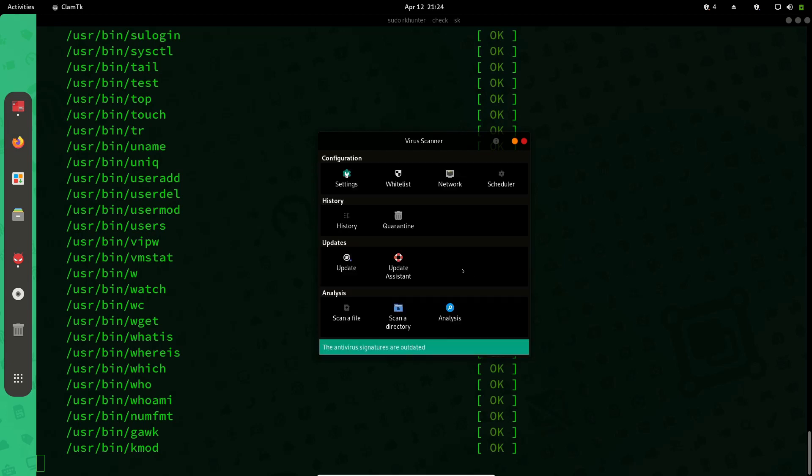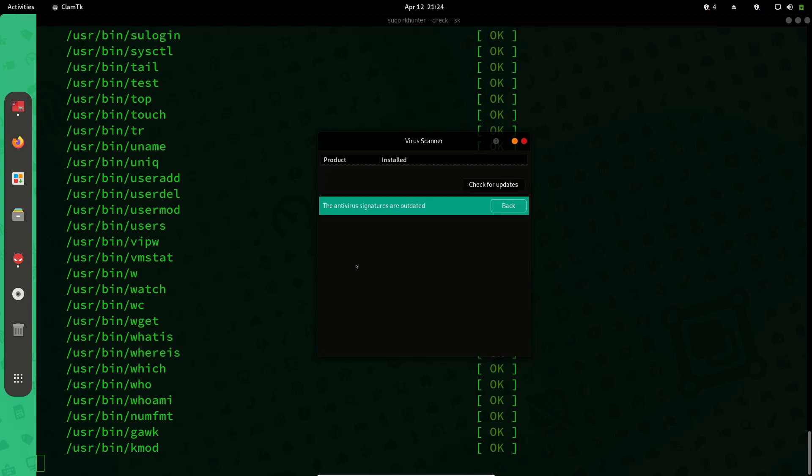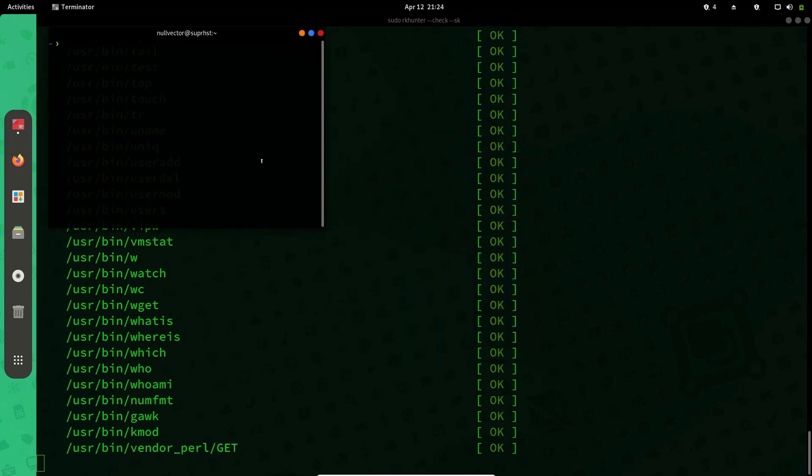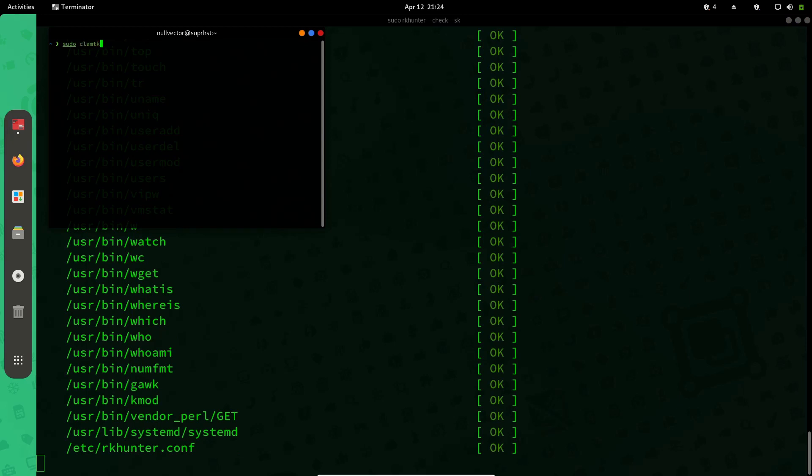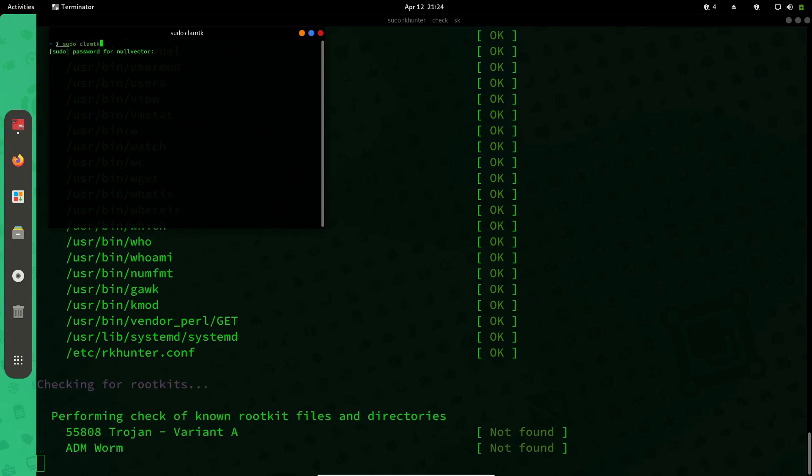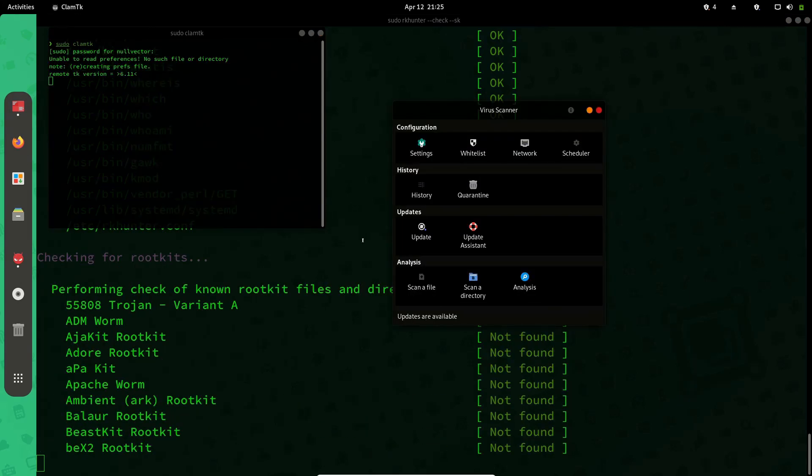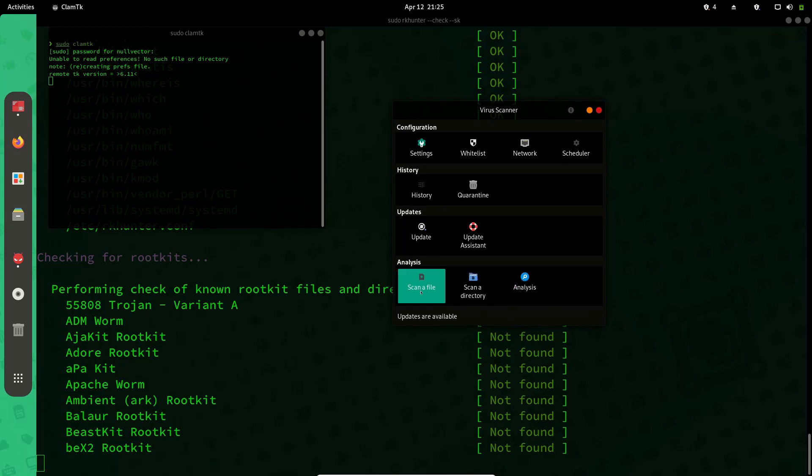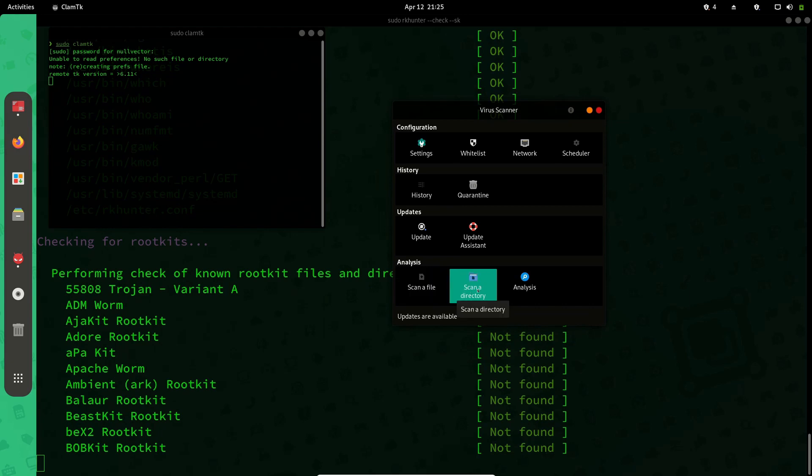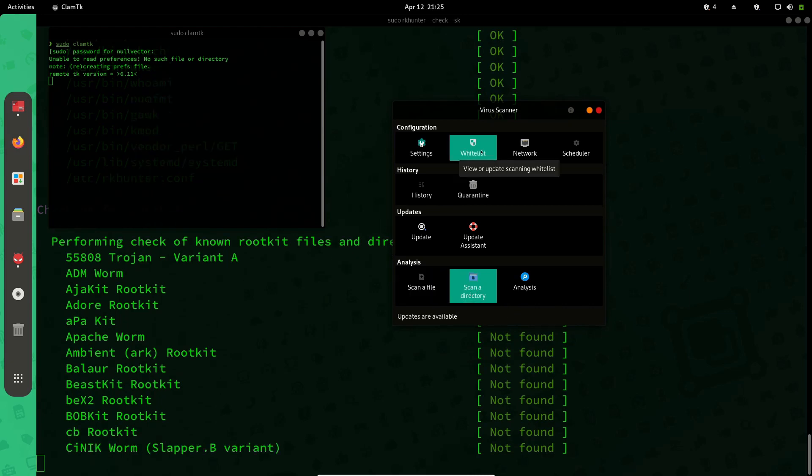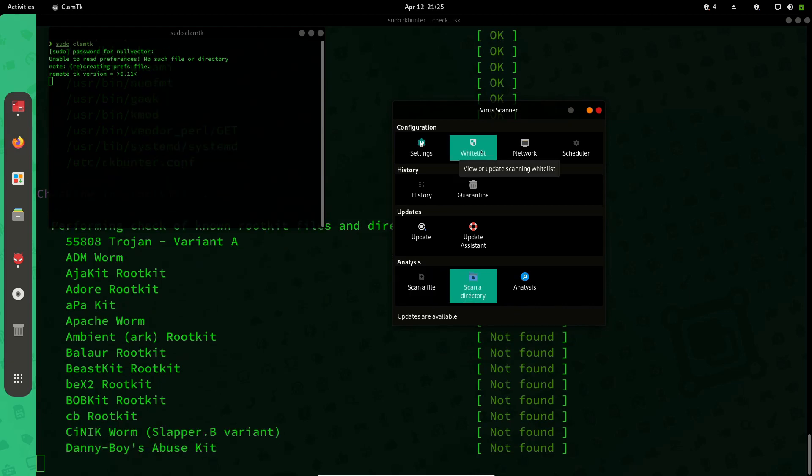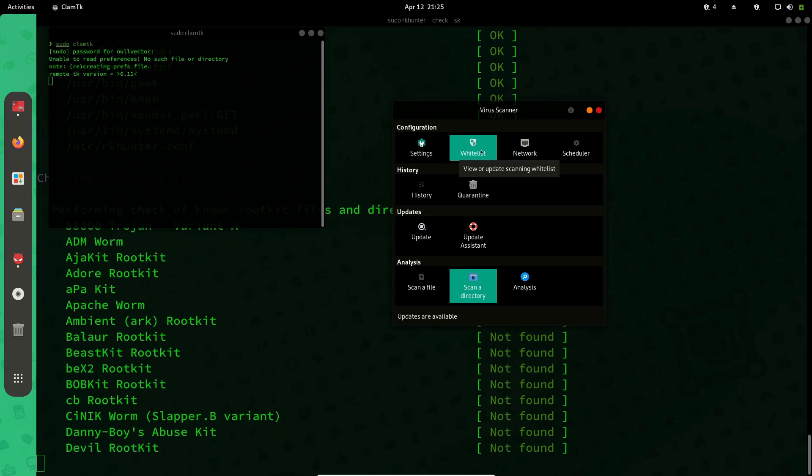You can update your databases, so currently it's showing my databases are outdated because I haven't done an update. So I'll do ClamTK and enter the password. Here you have scan options. If you want to scan a file you can do that, if you want to scan a directory you can do that over here.